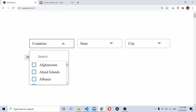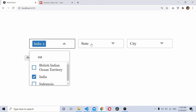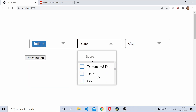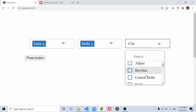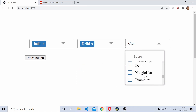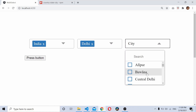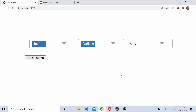Let's test it — I'll select India as the country, then select Delhi as the state, and the cities come up: Alipur, Bhavana, Central Delhi, Dioli, and so on. I hope you find this tutorial useful. Let me know if you have any doubts in the comments below. Thanks for watching.